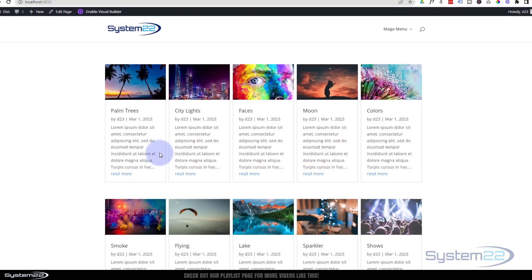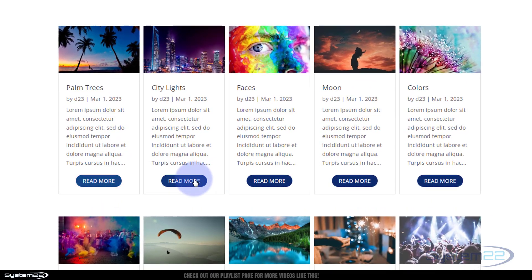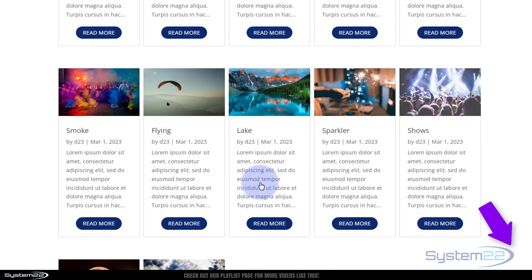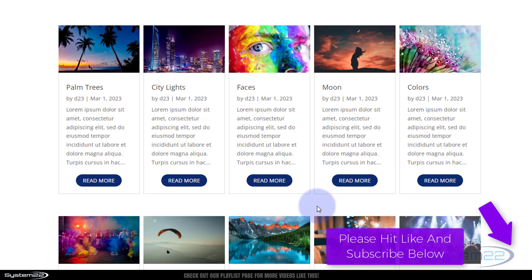Let's publish this code and go to the live site. Here's what we had before — let's refresh — and now we've got our new little read more buttons. There you go guys, that's how to customize your blog post read more buttons. I hope you've enjoyed this and found it useful. If you have, please give it a thumbs up, ring the bell, comment, share, and subscribe to our YouTube channel. If you've got any questions, put them down below and I'll do my best to answer them or make a video. This has been Jamie from System 22 and webdesignandtechtips.com — thanks for watching, have a great day!